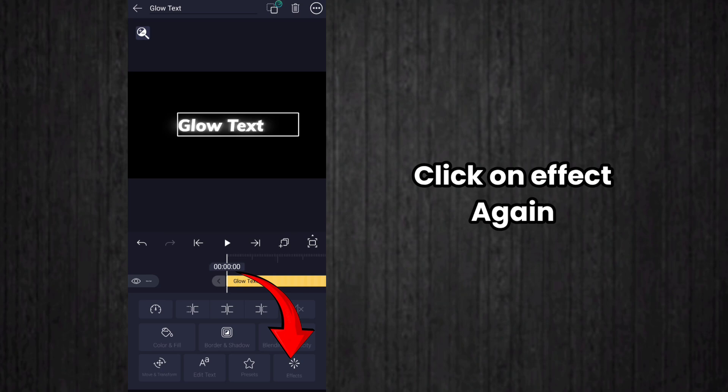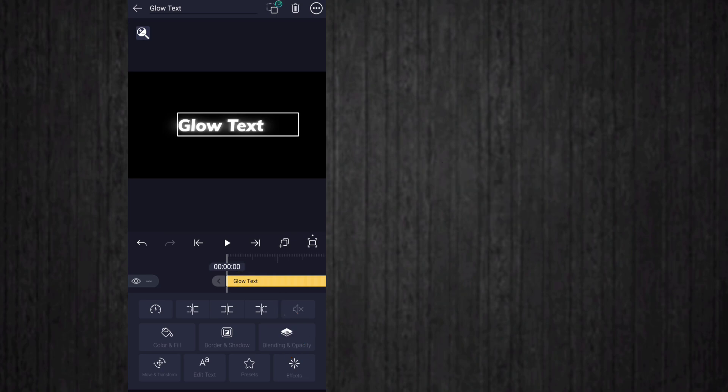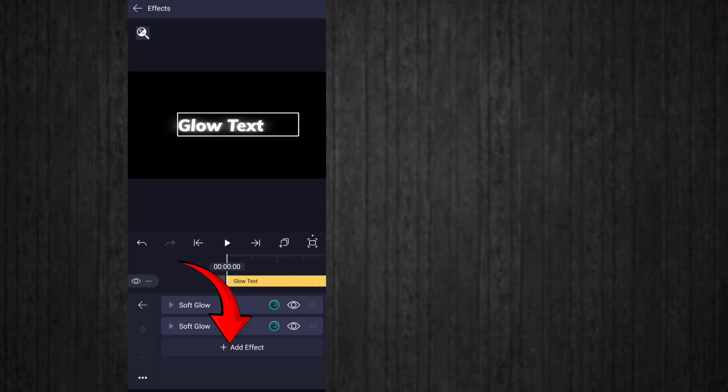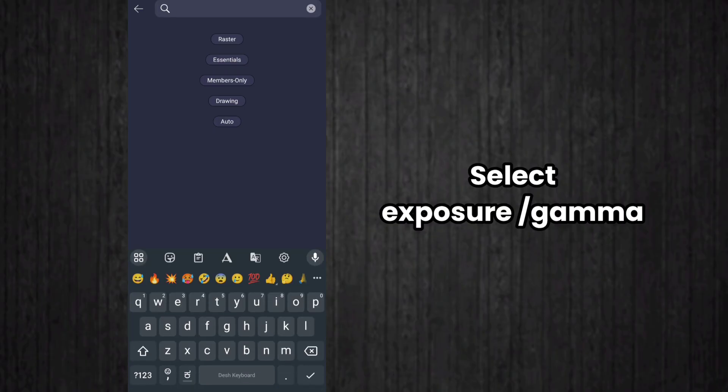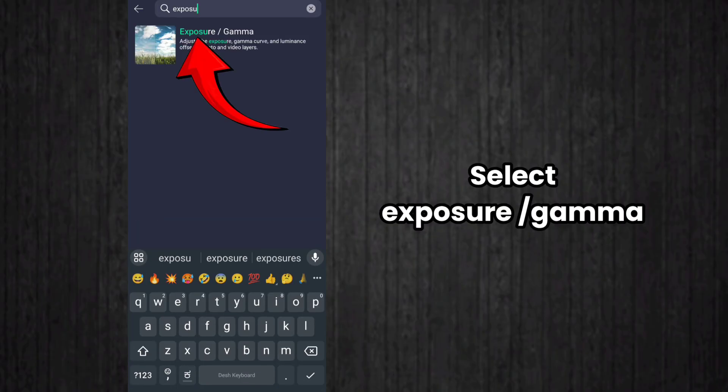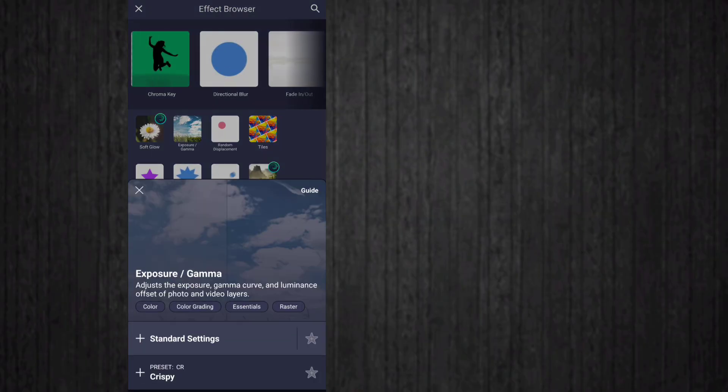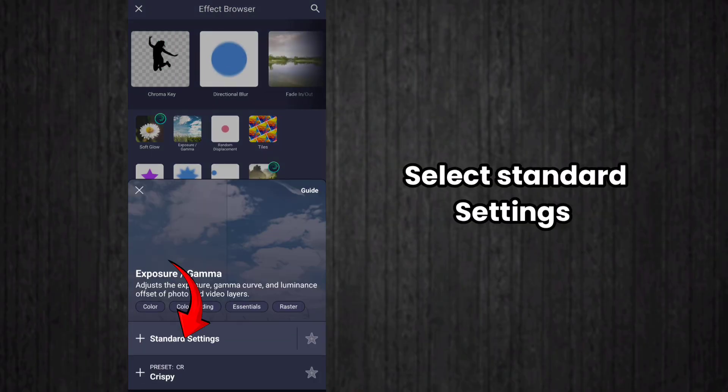Click on effect again, then click on add effect. Now select exposure bar gamma effect, so search and select exposure bar gamma effect. Select standard settings here also.